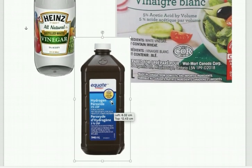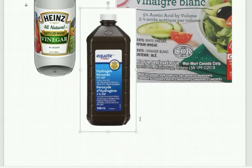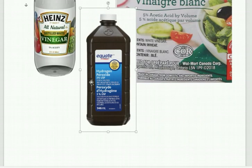Hydrogen peroxide, which you might have in your bathroom cabinet, is 3% concentration. It's saying that out of 100 grams, 3 grams is the actual hydrogen peroxide — the rest is just water to fill out the whole bottle.